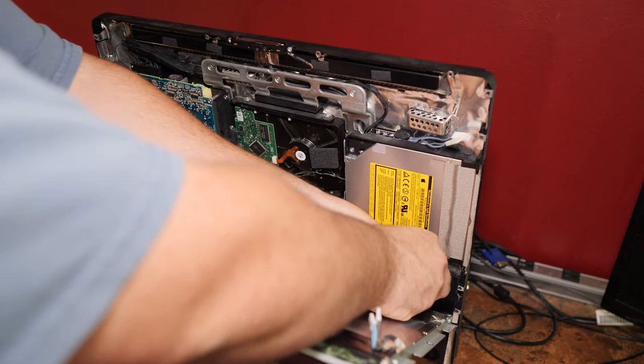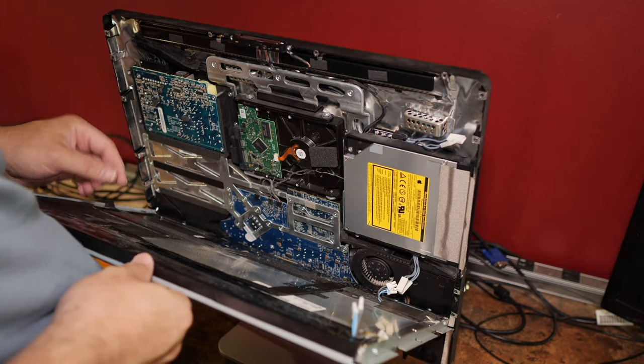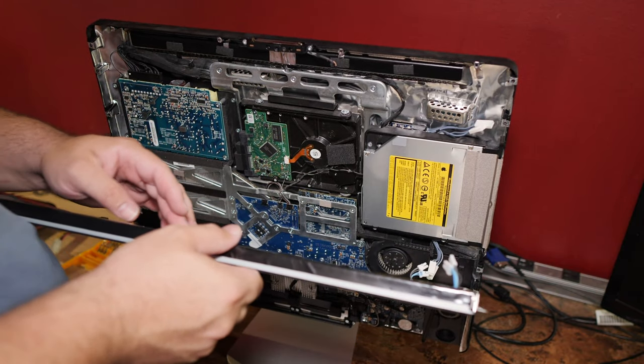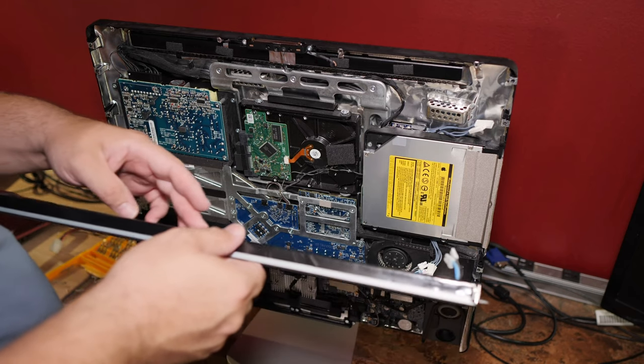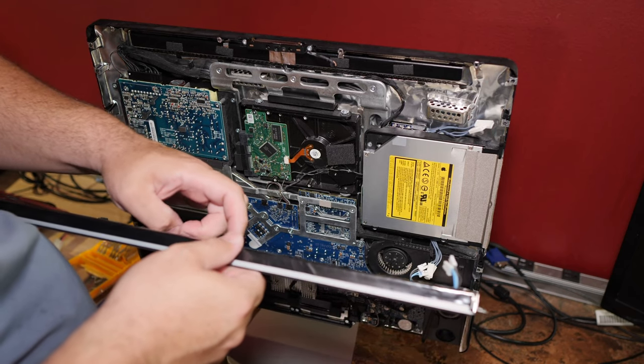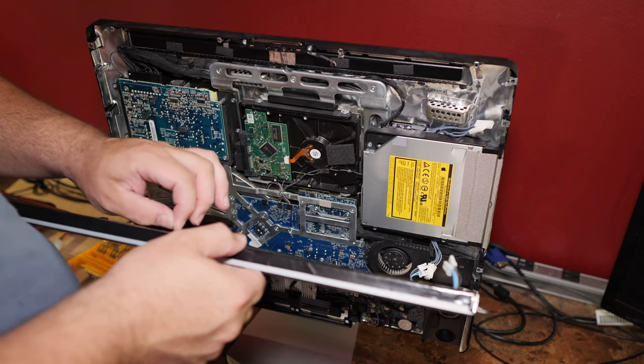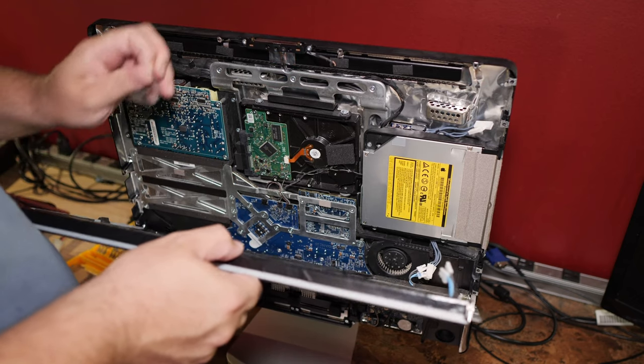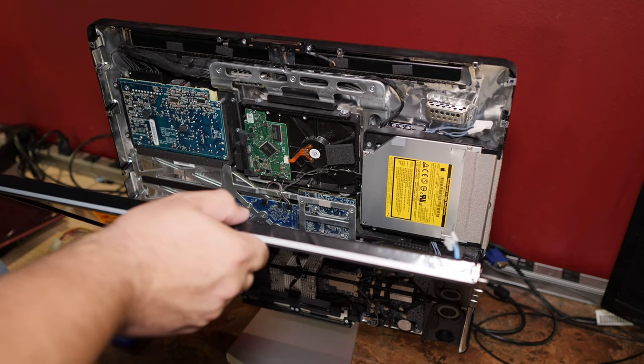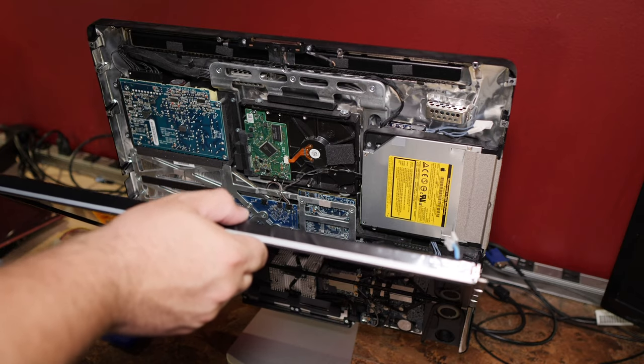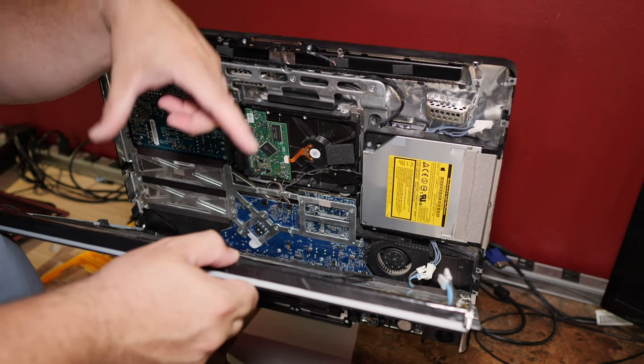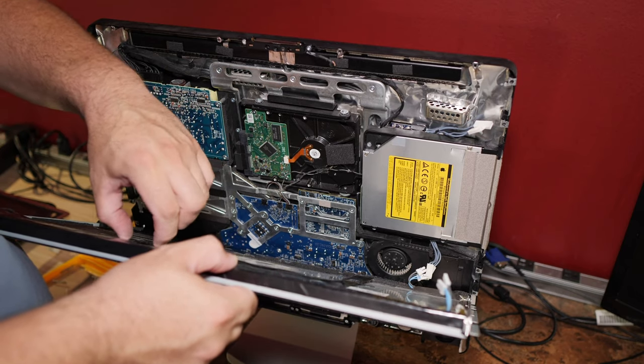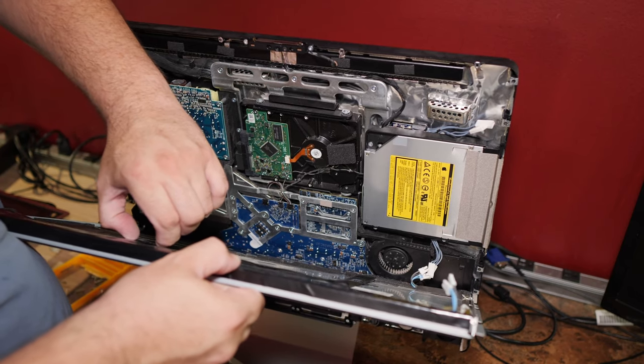I'm just leaning it on my stomach for now. And the screen cable is right here. And you need to peel the tape off of it. Tape. And it has two things you have to pinch like this to release it.